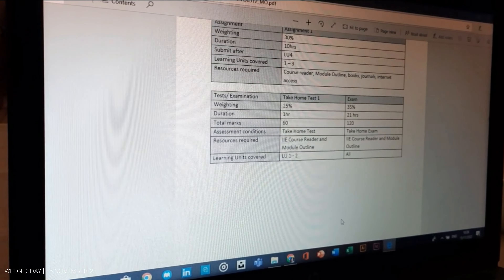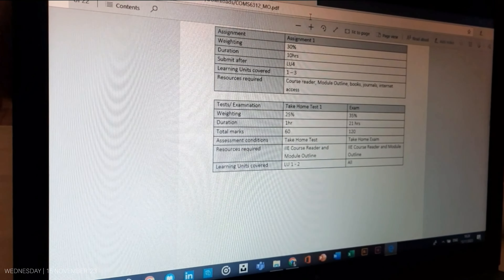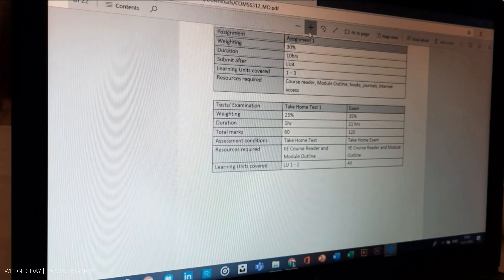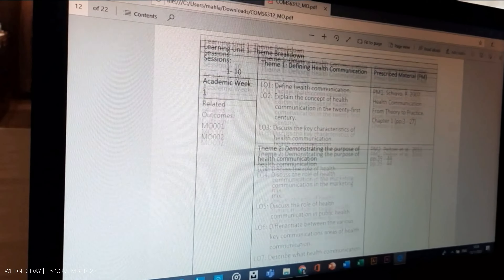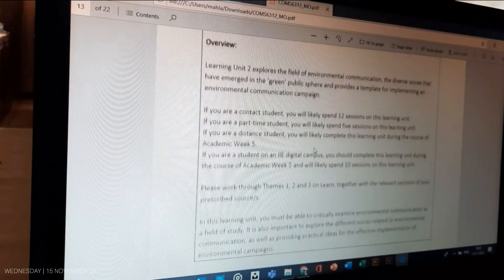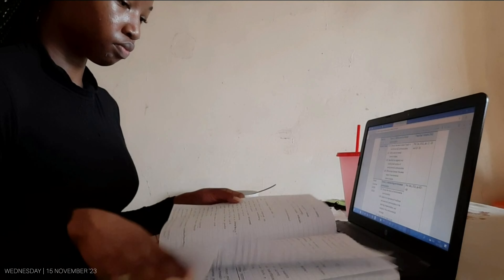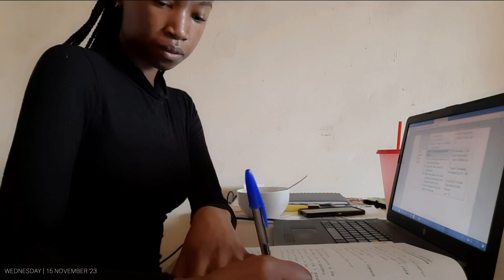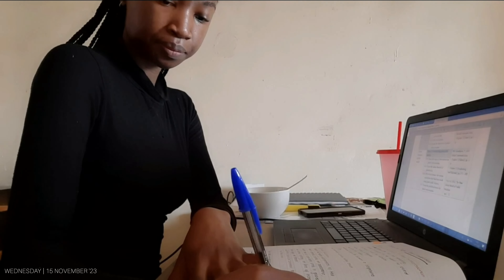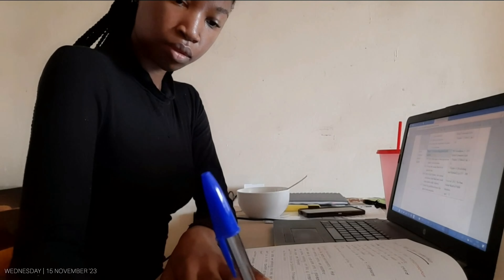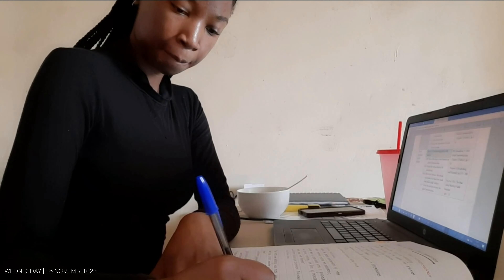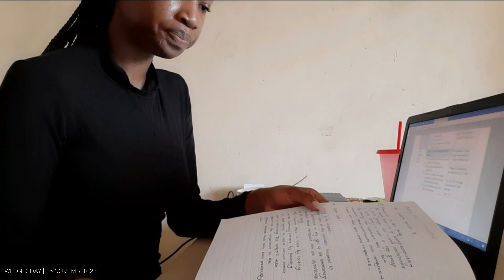For all my modules we have a module outline that includes the structure: how many learning units the assignments, the test, and the exam cover. The module outline also includes the number of learning units and the different learning objectives under each learning unit. This makes it easier for me to access the necessary content required for the test or exam, and also helps me structure my work.